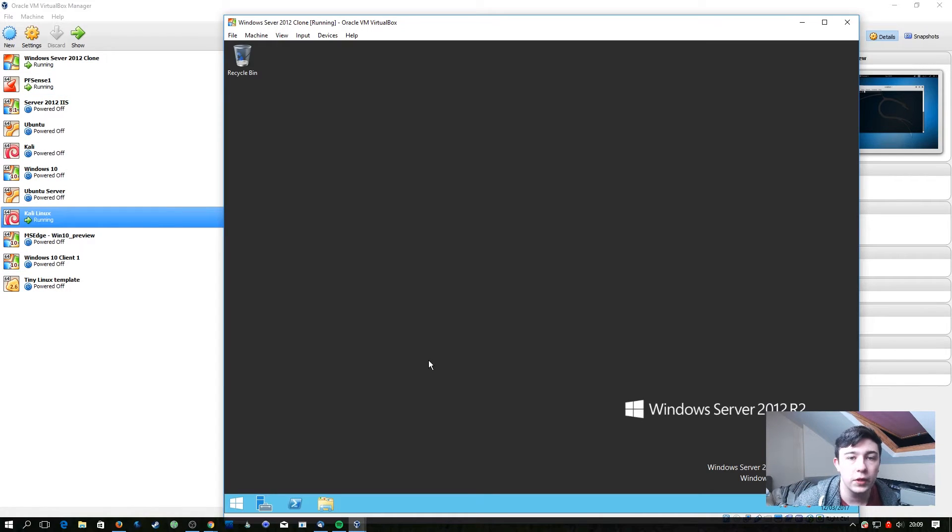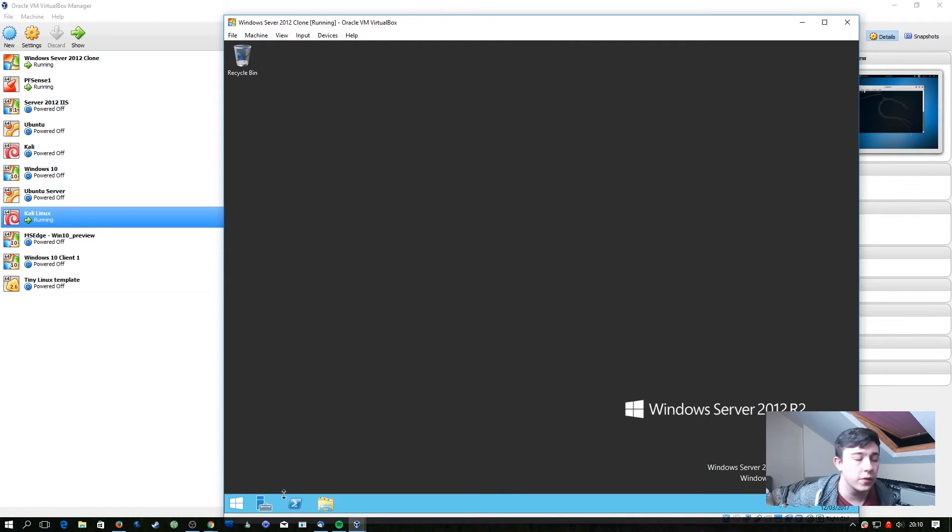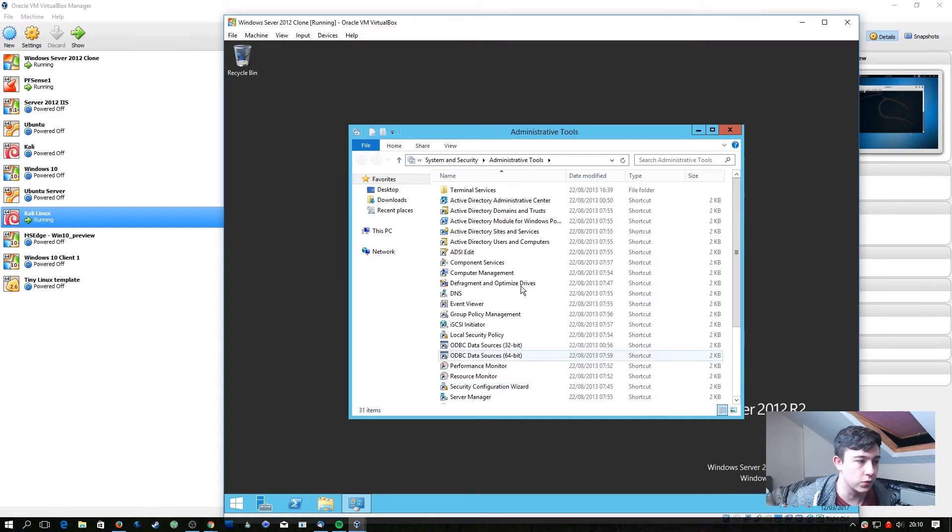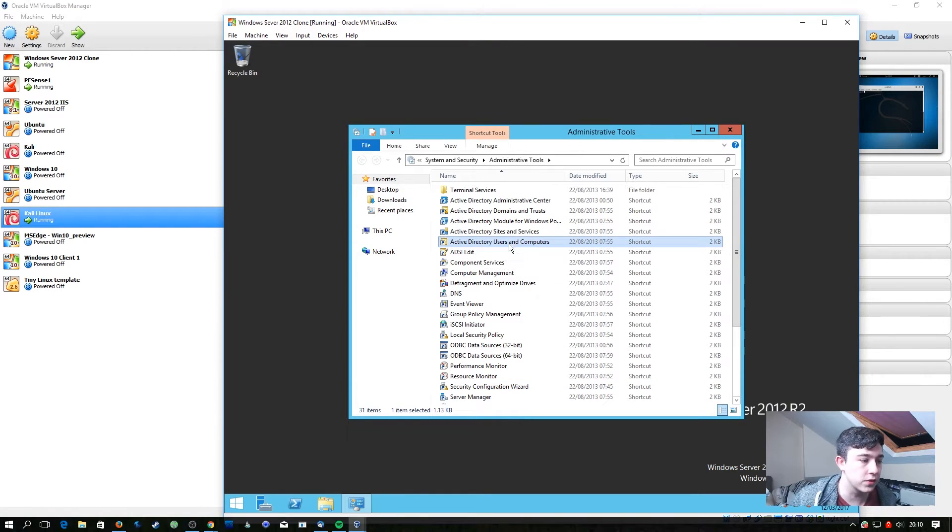The first thing we're going to need to do is log into our domain controller and add a few users. To do that we're just going to go to the Start button and then Administrative Tools, then we're going to go over to Active Directory Users and Computers.